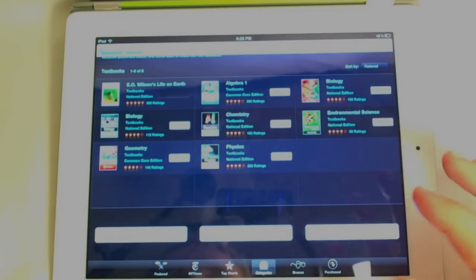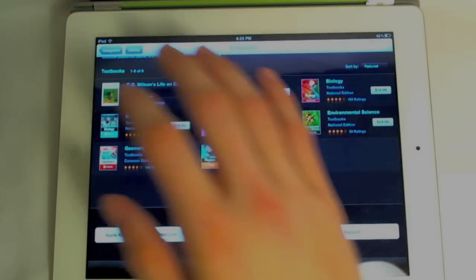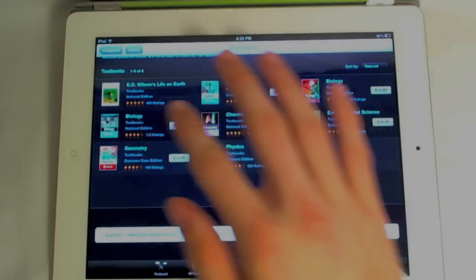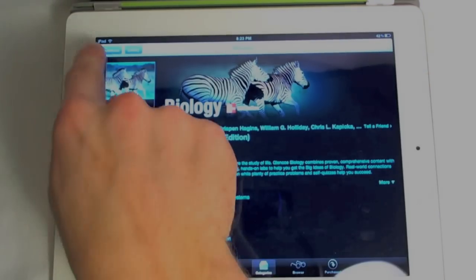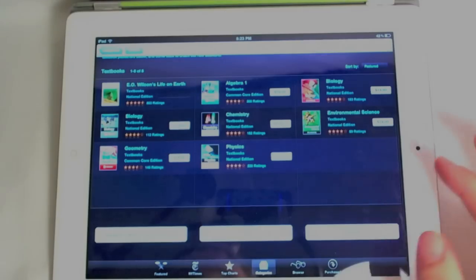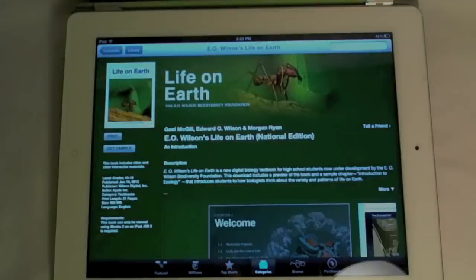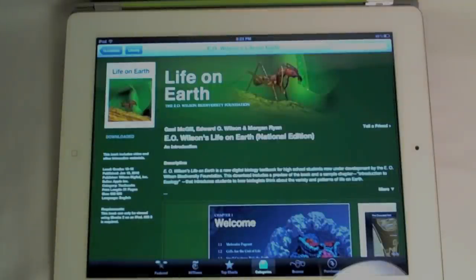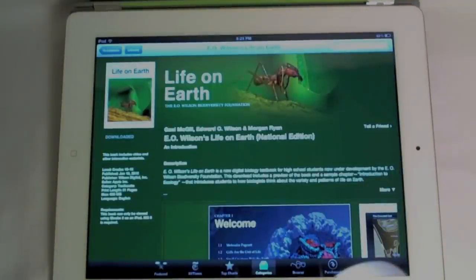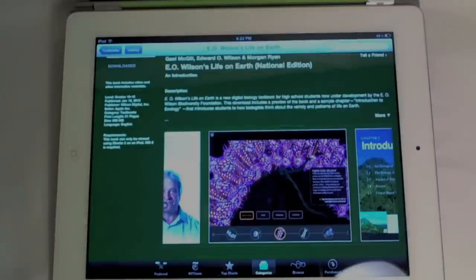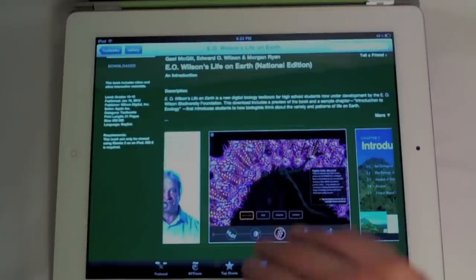authors and publishers have already been in with Apple trying to get some textbooks in here from the get-go. We have McGraw-Hill and Pearson. Also we do have E.O. Wilson and their E.O. Wilson Biodiversity Foundation working on making a brand new biology textbook that reinvents the way we teach biology today.